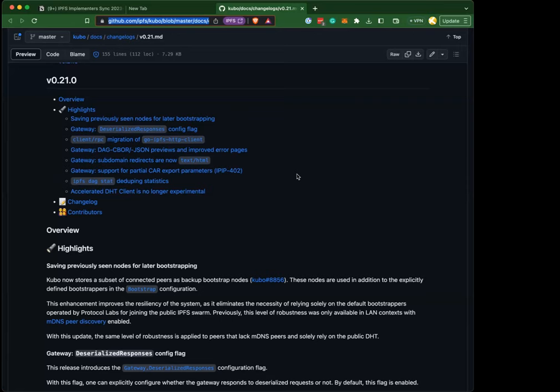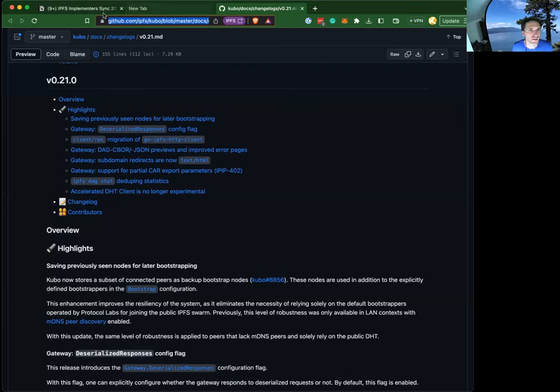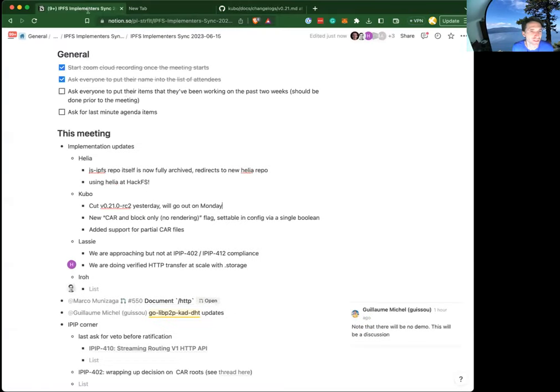For people who talk with Kubo using the Go library, the RPC client now lives in Kubo itself, which will make maintenance easier for everyone because the version in the Kubo repo is always compatible with Kubo itself.